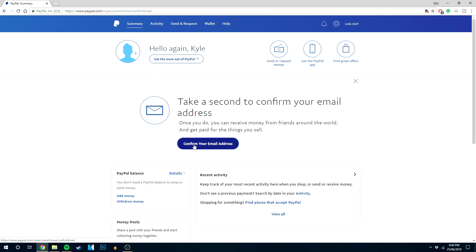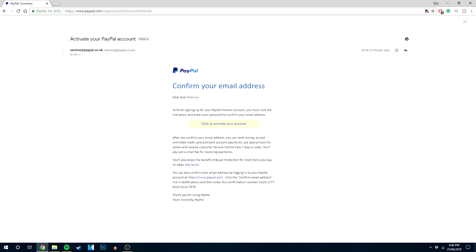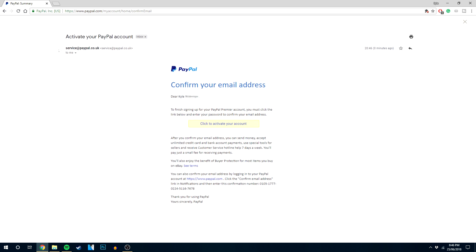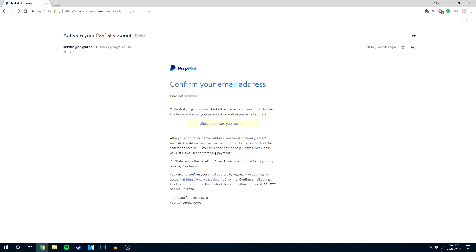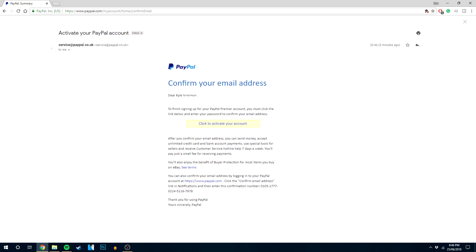When you click on the button, it's going to send an email to the email used with the account, and then you just want to click on the link from that email that was sent to you. That's all you need to do to confirm your email address.